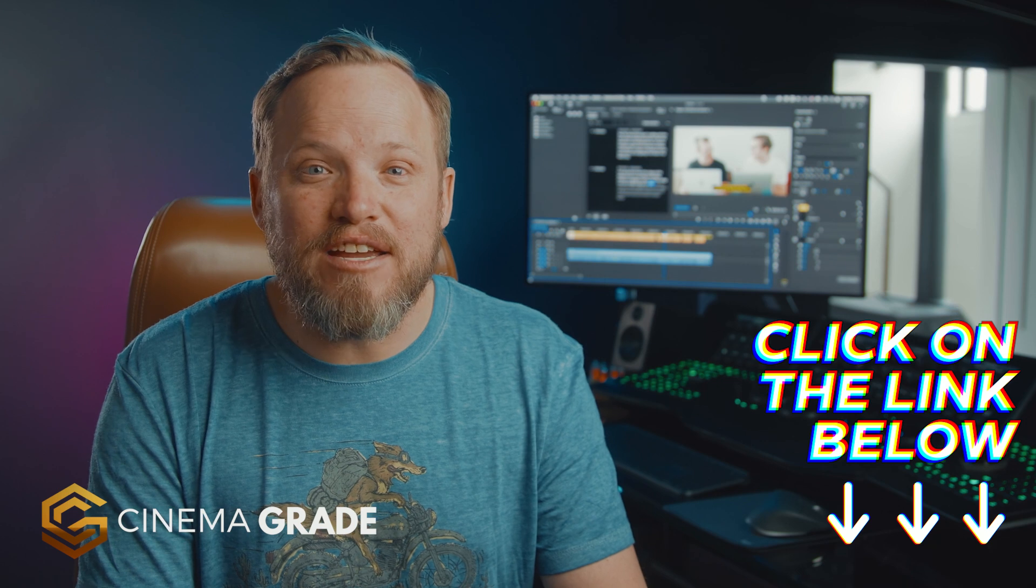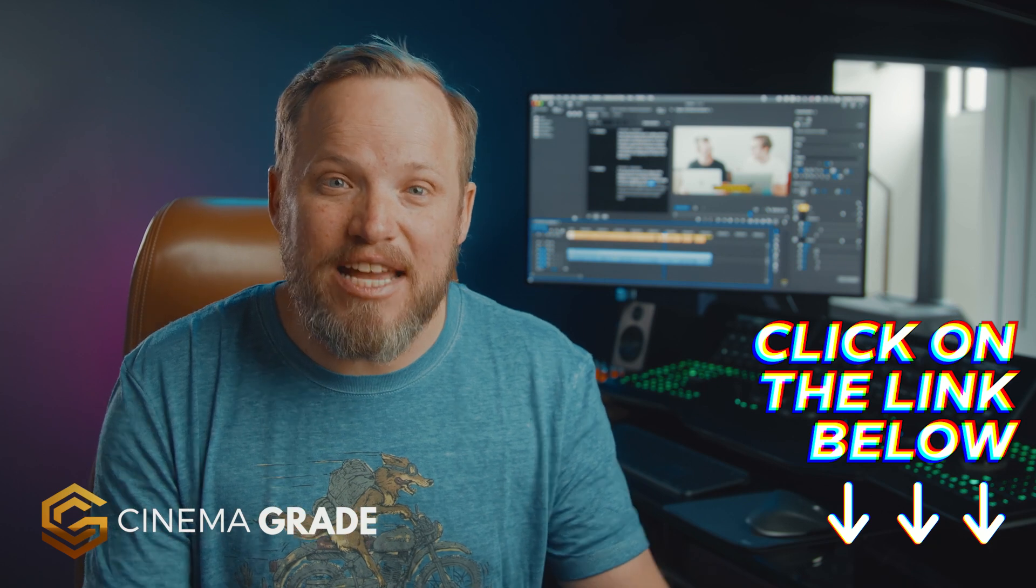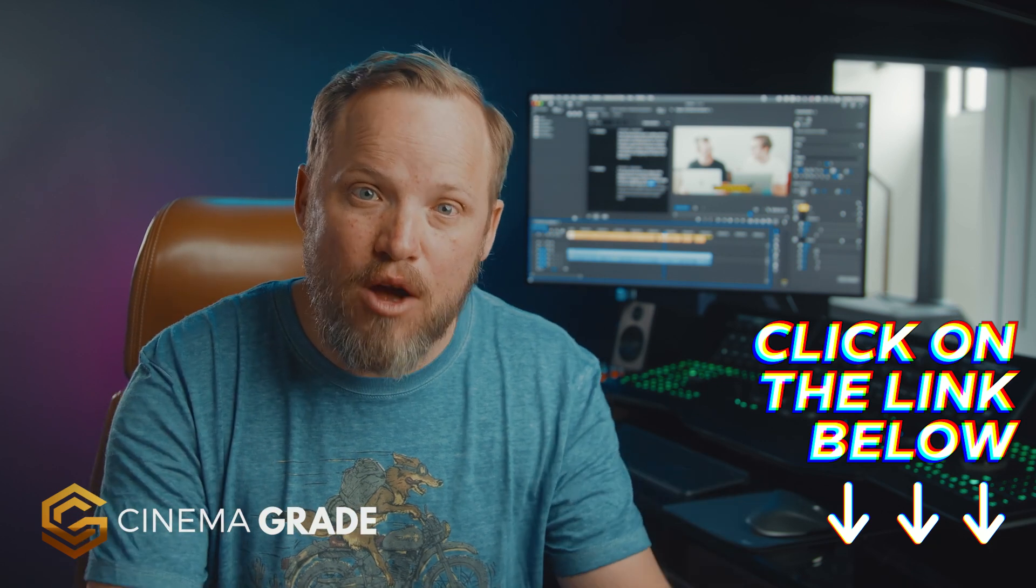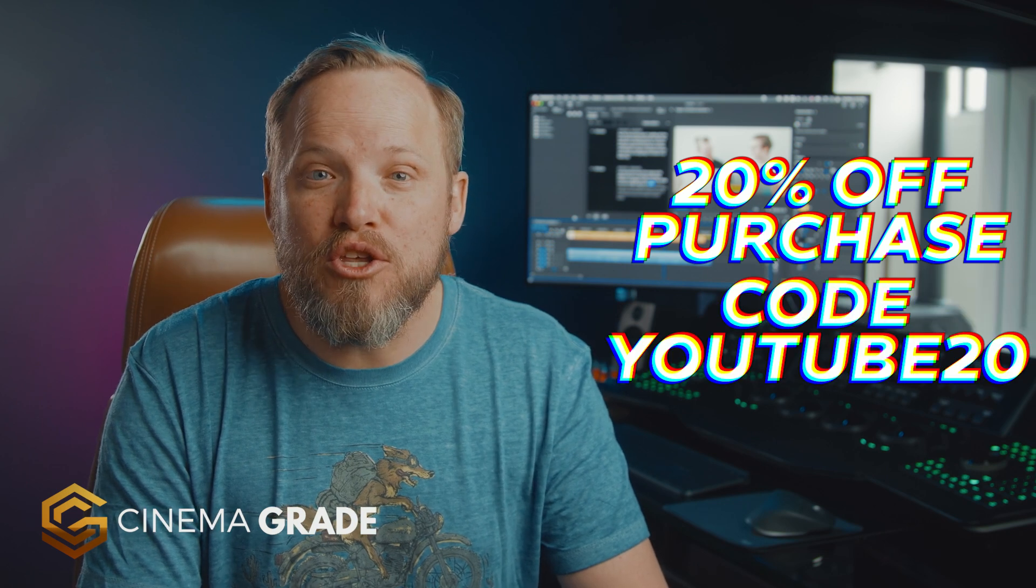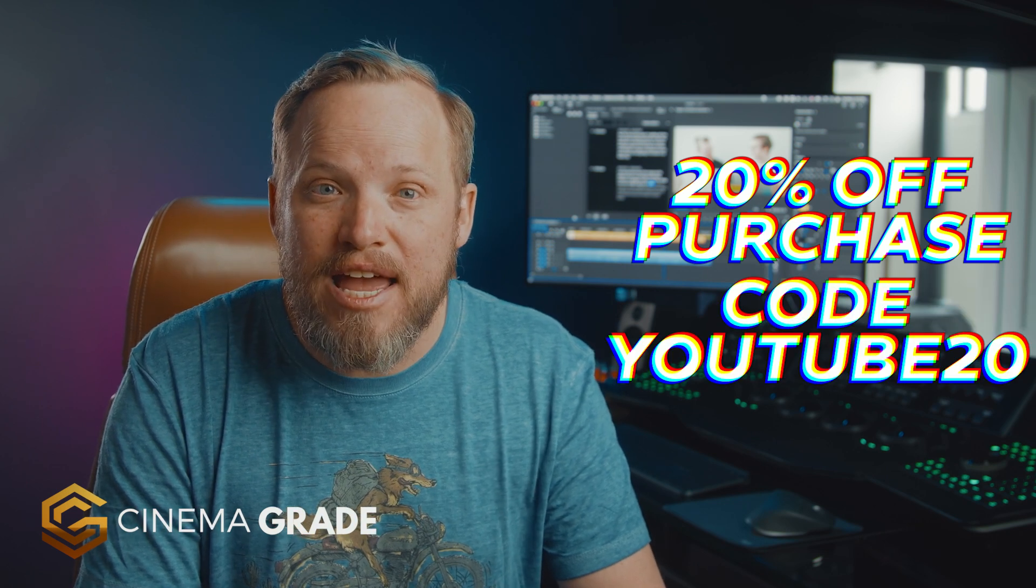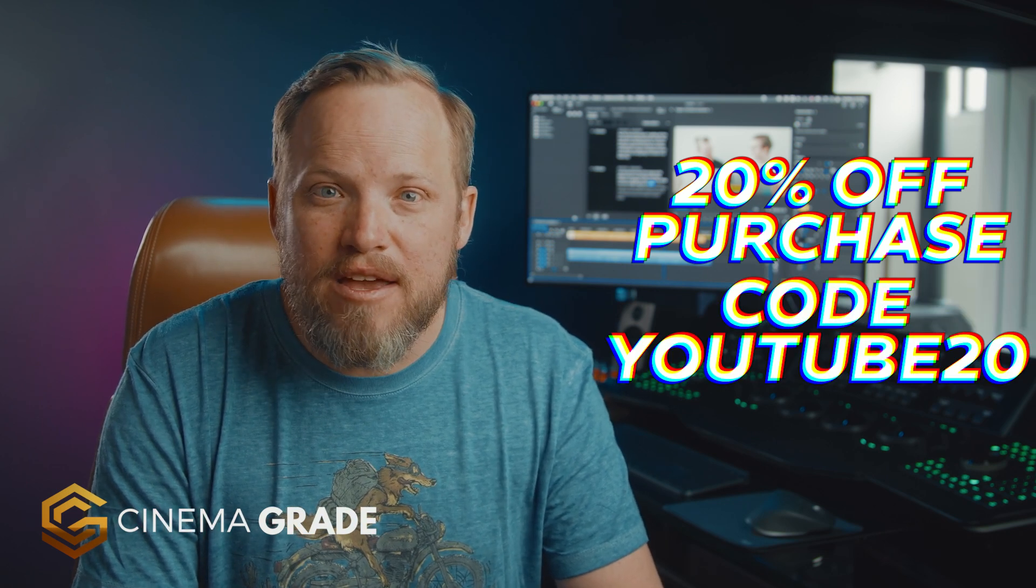You'll find a link for Cinema Grade in the description below and you can get 20% off for a limited time with discount code YOUTUBE20 at checkout.